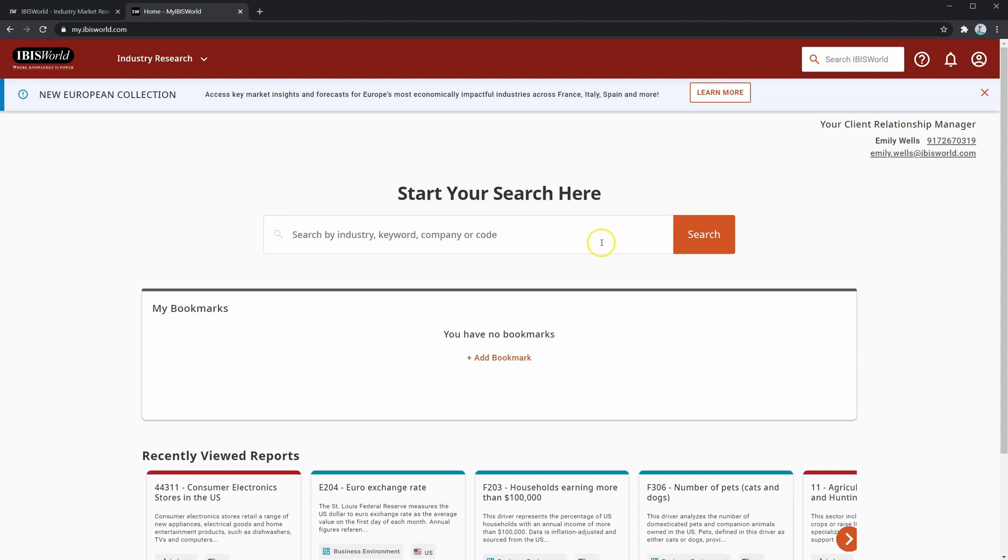Next, you can see there is a large search bar in the center. This is where you will begin most of your IBISWorld searches. We'll cover that in the next lesson. For now, let's keep looking at what is available in IBISWorld.